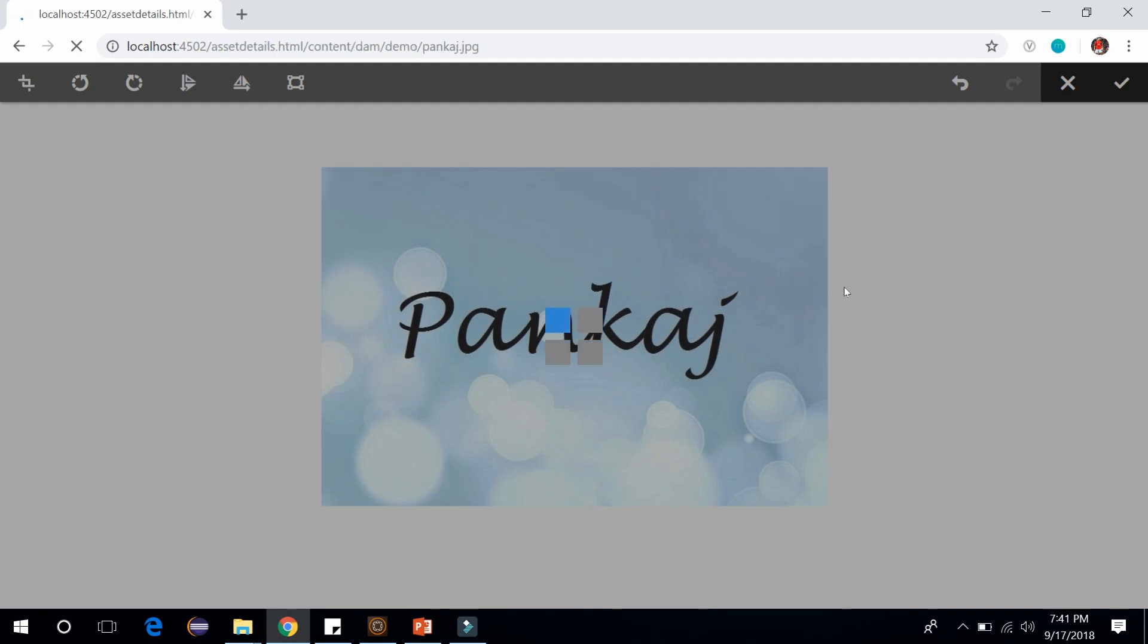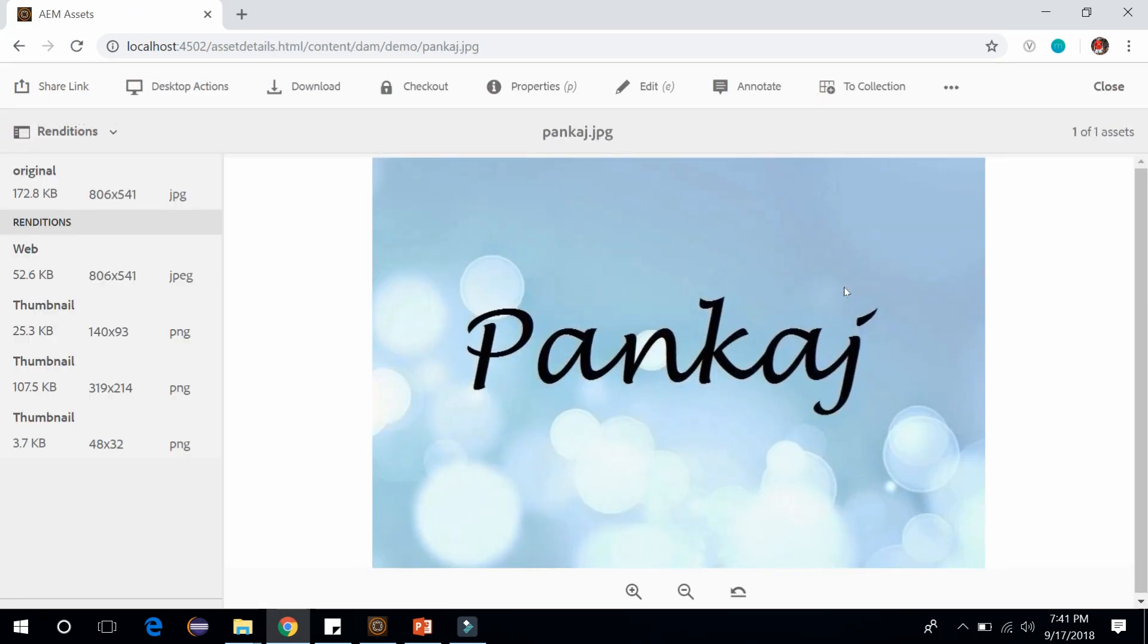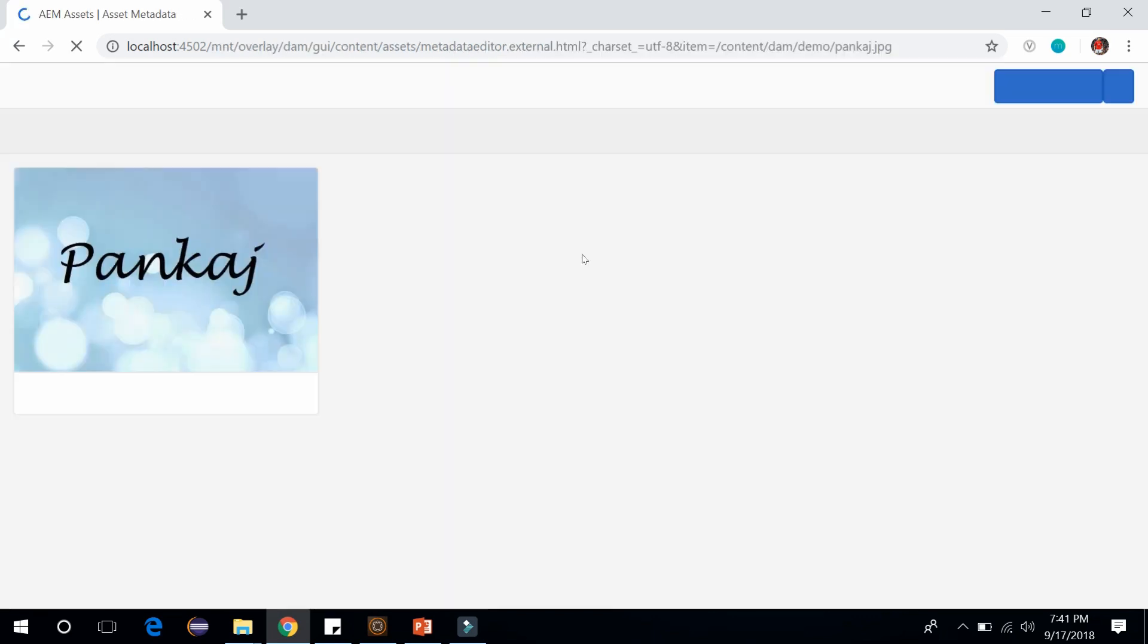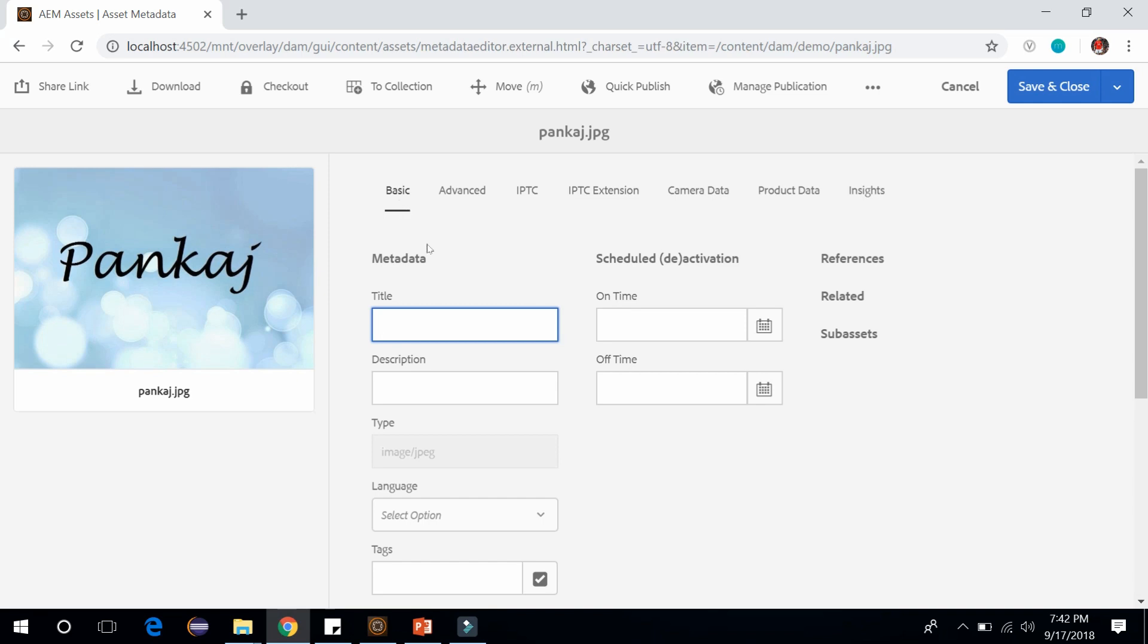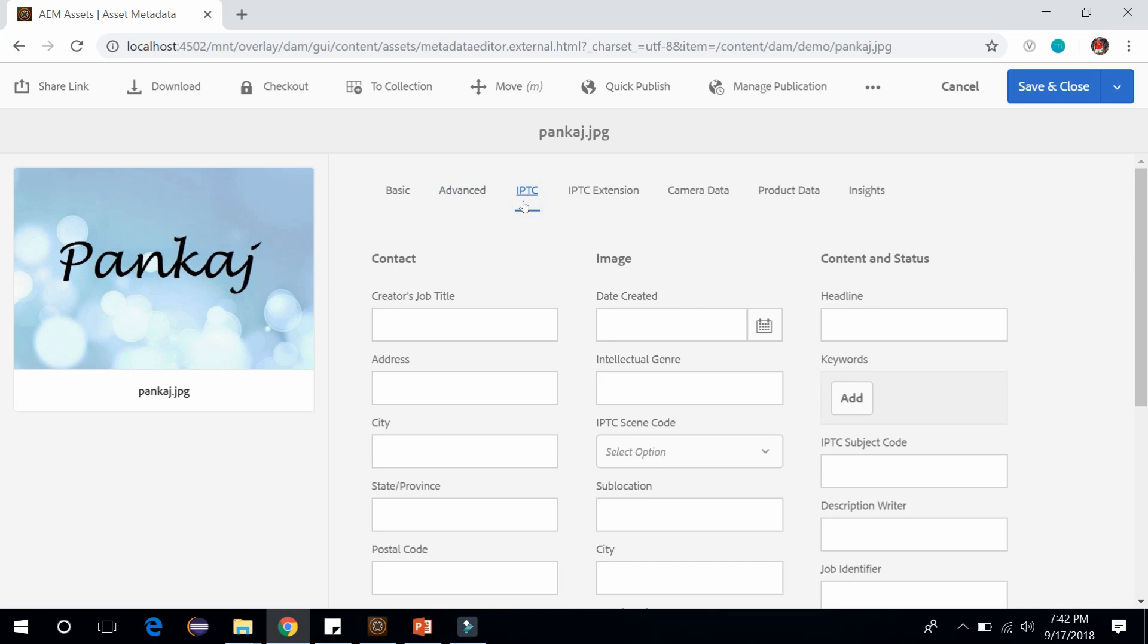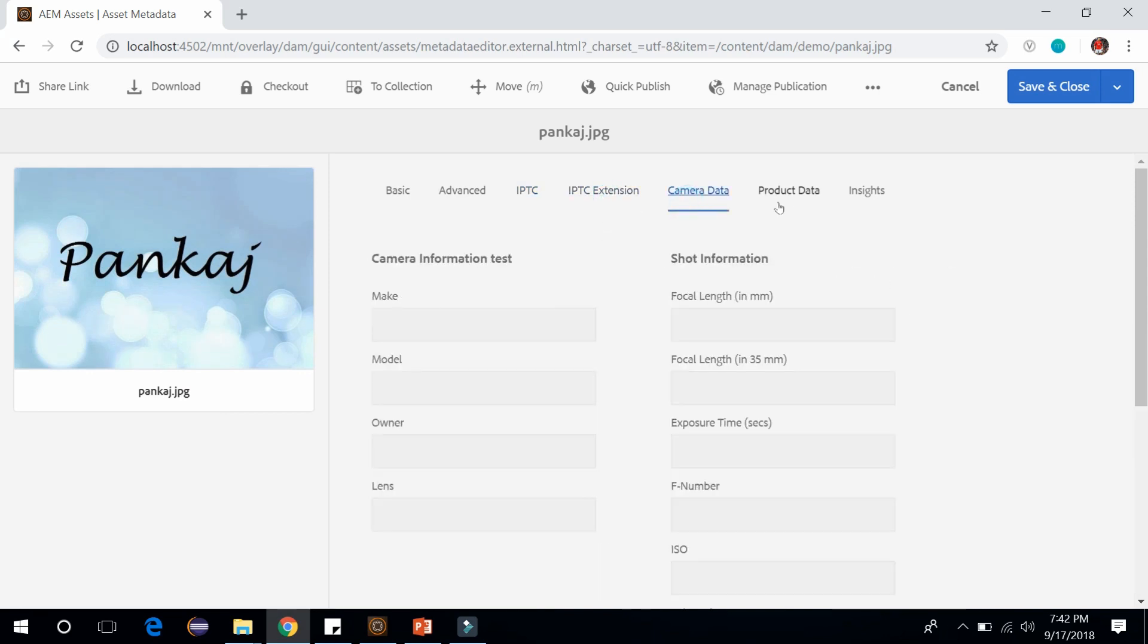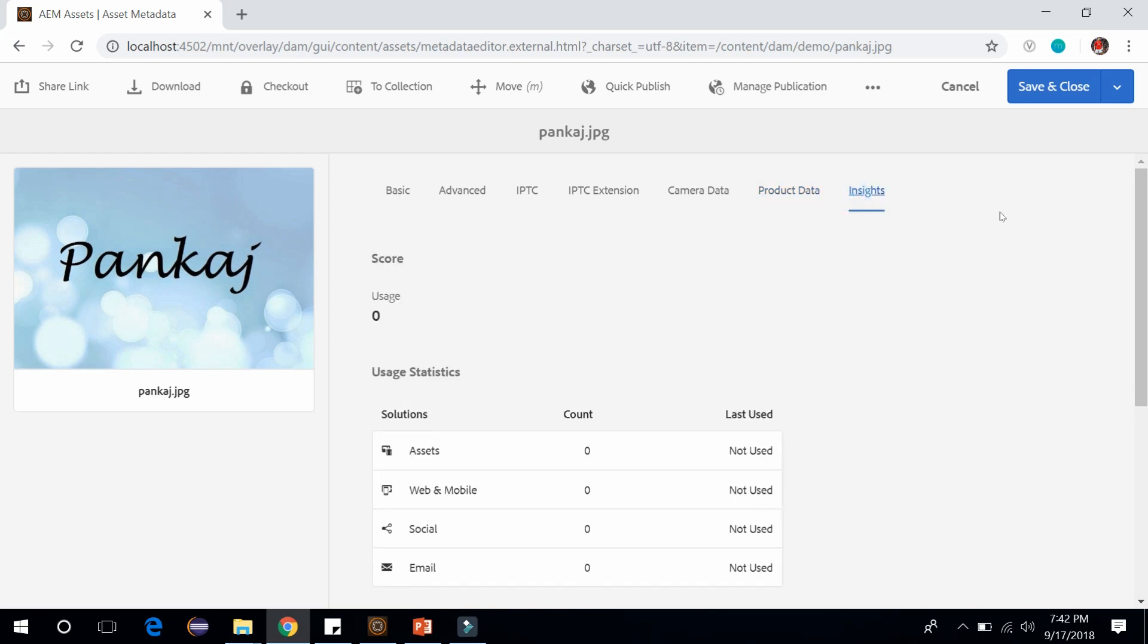After editing, the image has been saved. Like pages, images also have a series of properties that you can control. You can click here to view the properties. It will bring up a property screen. Here we have different tabs available: basic, advanced, IPTC. In the basic tab we have metadata things like title and description of the image. You can also schedule the activation and deactivation of the image from here. In the advanced tab we have licensing, ratings in the form of stars. We have IPTC, which is International Press Telecommunication Council, which provides more metadata and its extension, camera data, product data, and then we have insights also. These are the properties available for an asset.